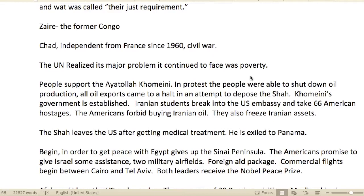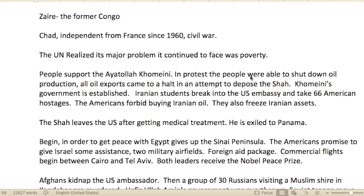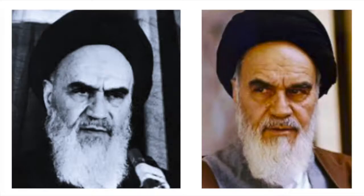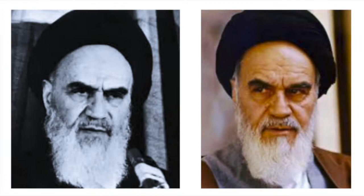Zaire was renamed as the former Congo. Chad had been independent from France since 1960 but was in a civil war. The UN realized its major problem was continued poverty.